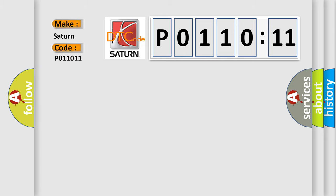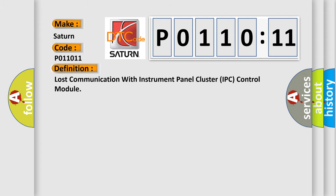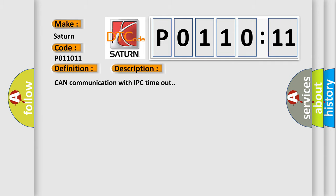The basic definition is: lost communication with instrument panel cluster IPC control module. And now this is a short description of this DTC code: CAN communication with IPC timeout.